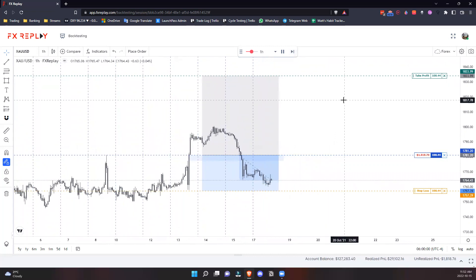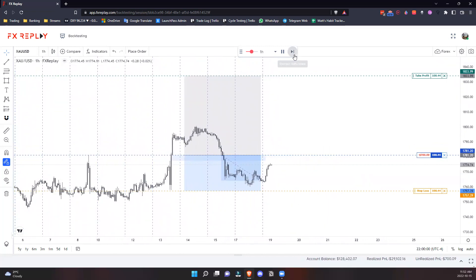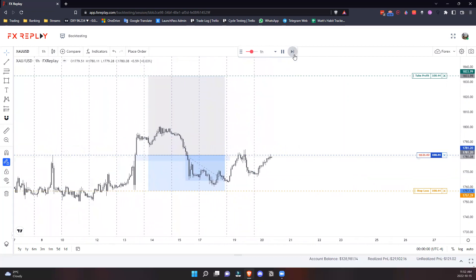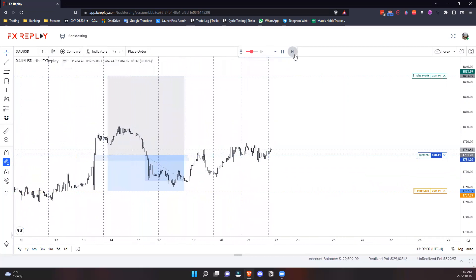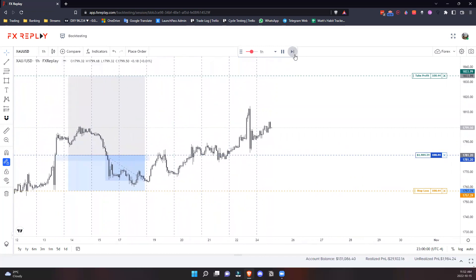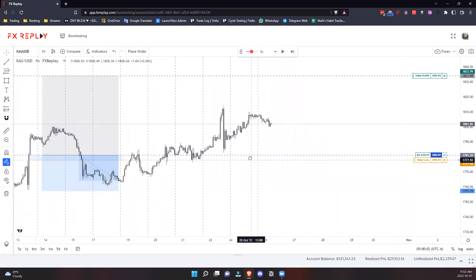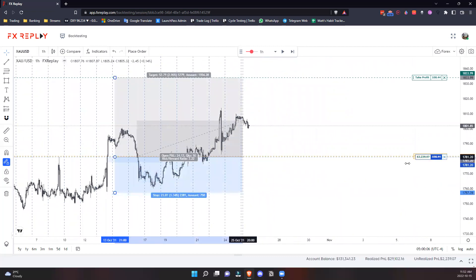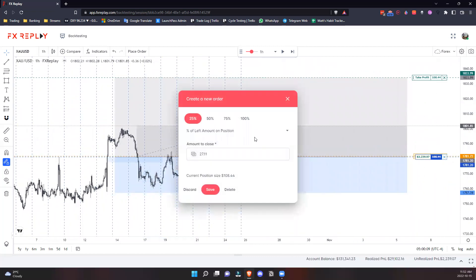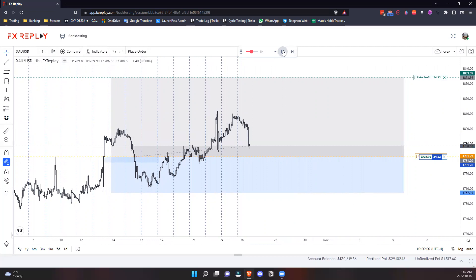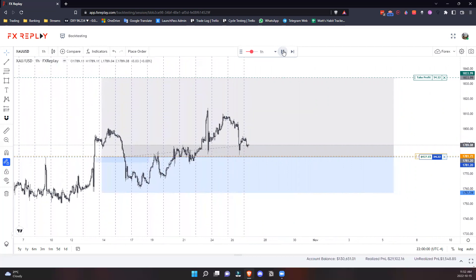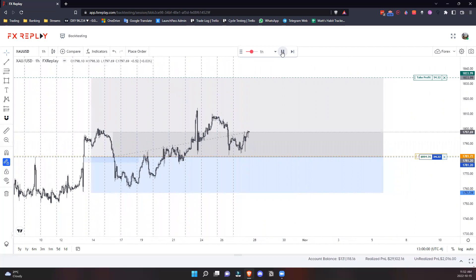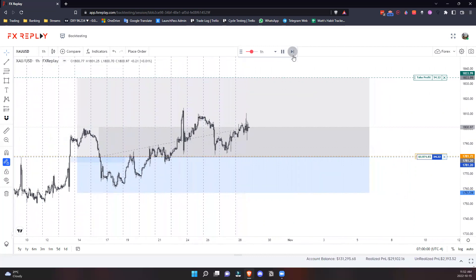To manage my position, I can drag my stop to break even. If I want to take some partials, I click this box - let's go 50% of what's left on the position. You have to wait for the next candle to close and lock in that trade. Let's see if we hit our take profit or get stopped at break even. Break even on that one. Now we can screenshot our data if we want.